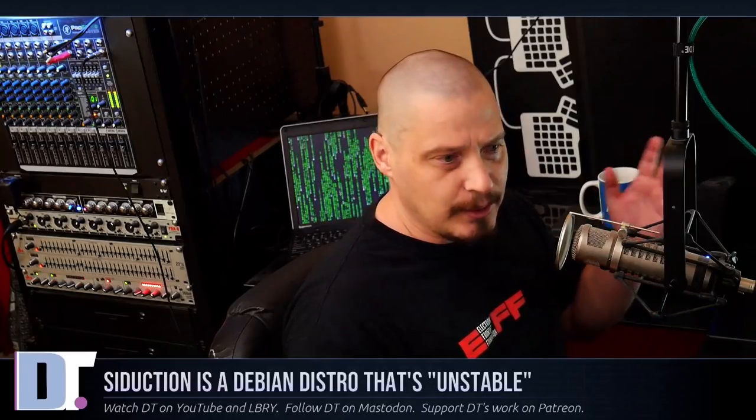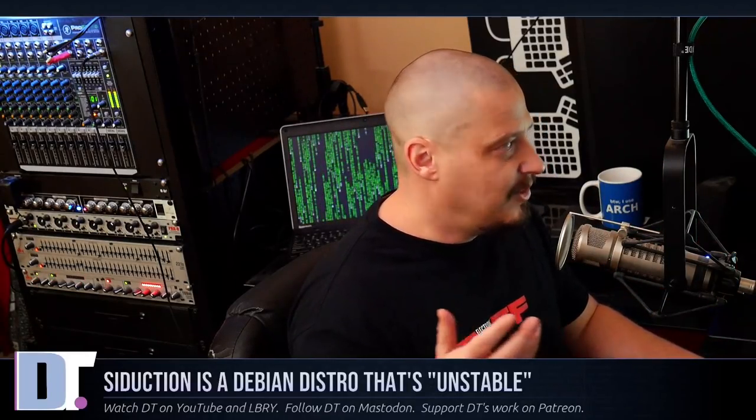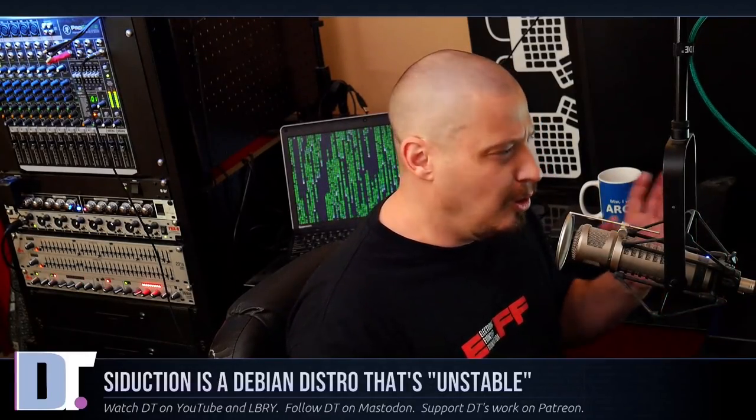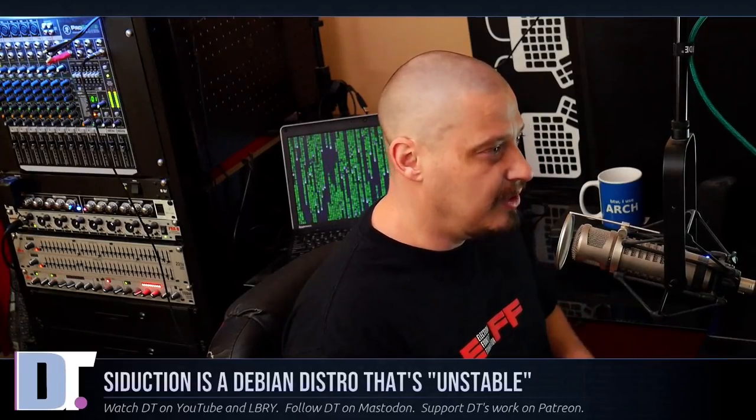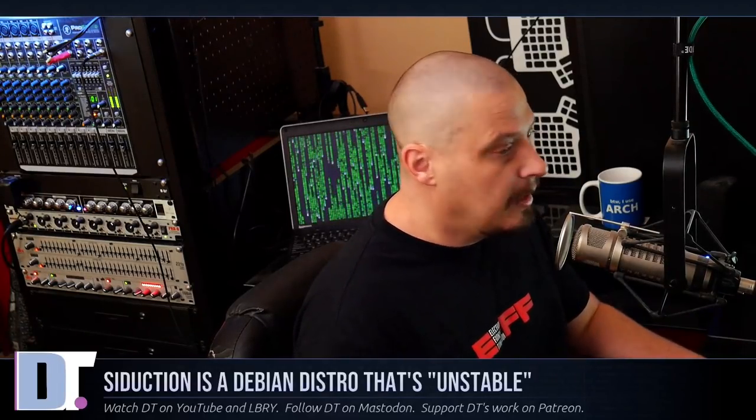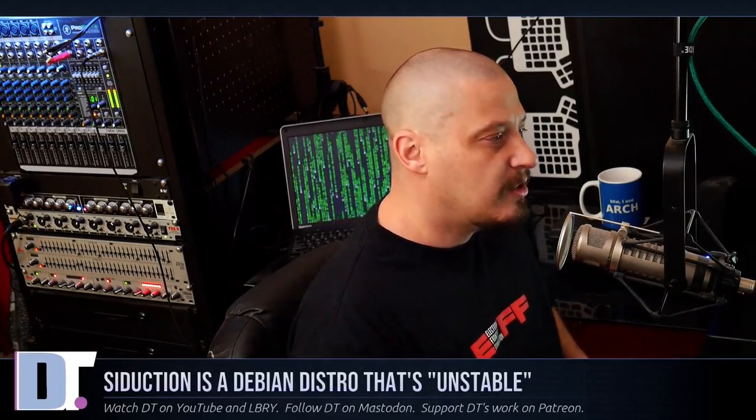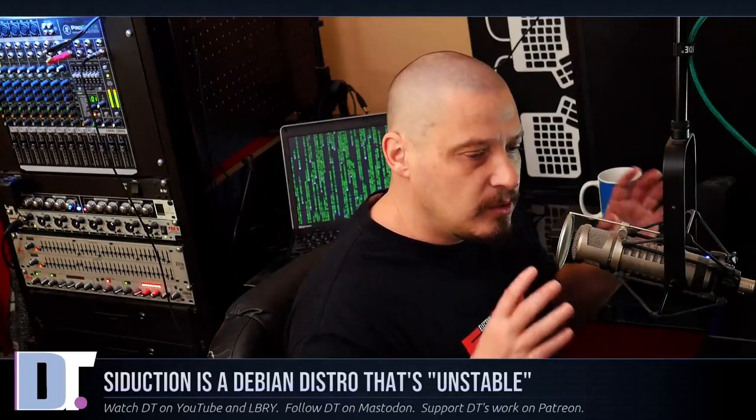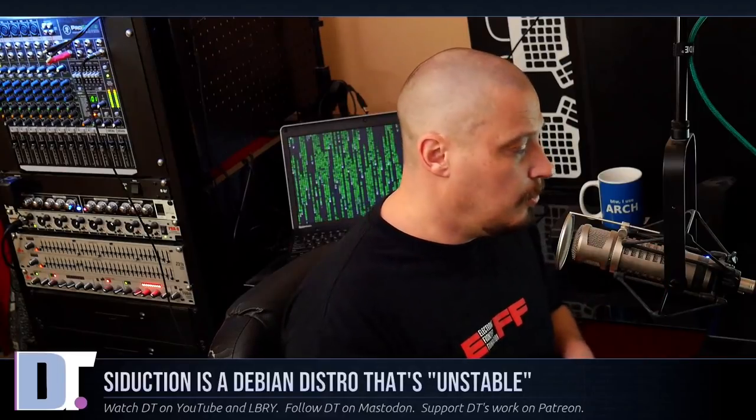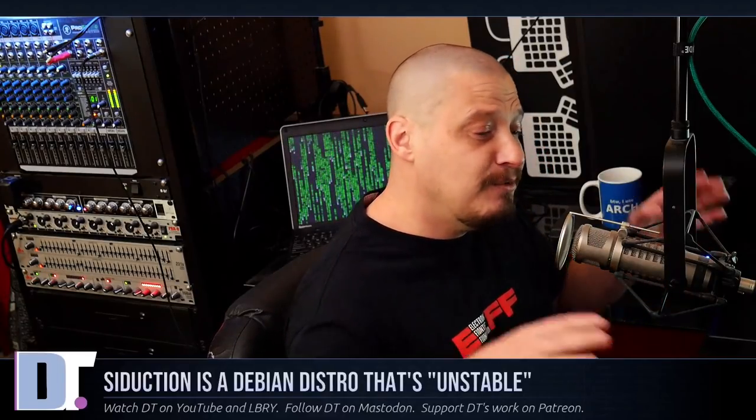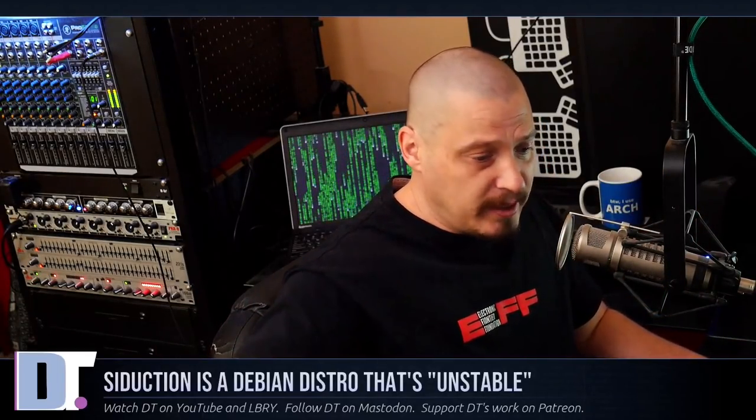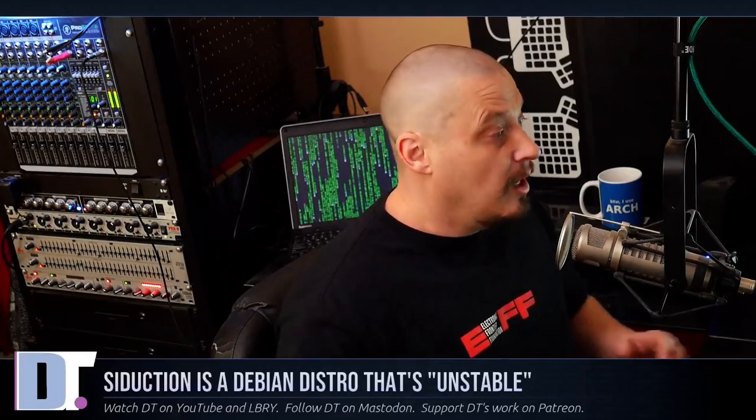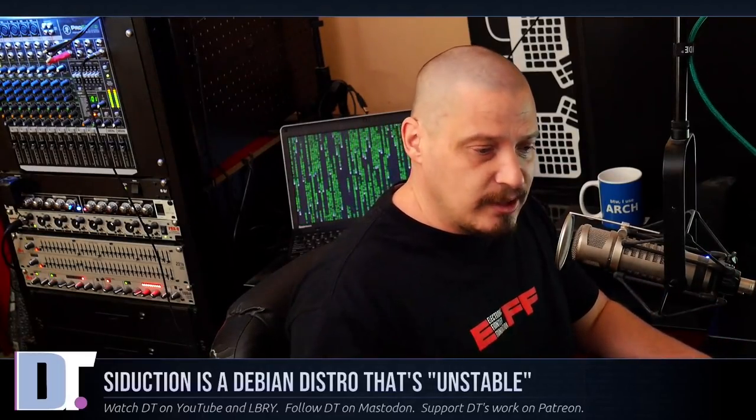Aptosid died many years back. I don't think they've had a release in seven or eight years. Siduction had a release right when I started my YouTube channel about three years and three months ago, and I made a video about that release, and they never had a release since. Well, that was true until last week. They put out a new ISO finally.